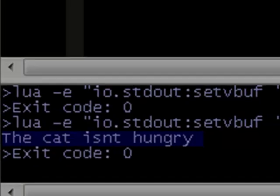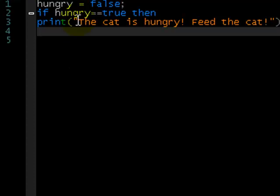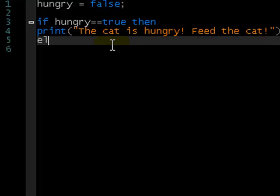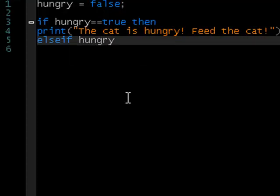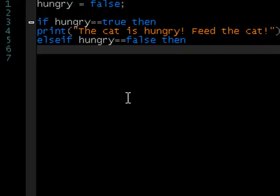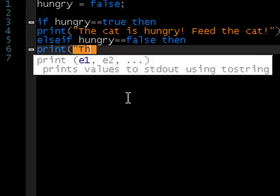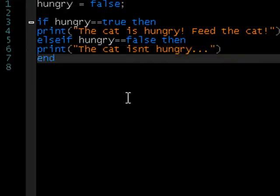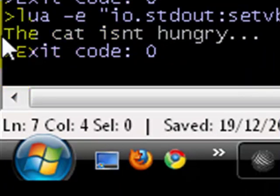However, it's much easier to use an else if statement. So we take away that second if block, and instead write else if. So: if hungry is true, then do this. Else if hungry == false, then what we wanted to do when it's not hungry — print the cat isn't hungry — and then end. We can do this and it does the same thing: the cat isn't hungry.